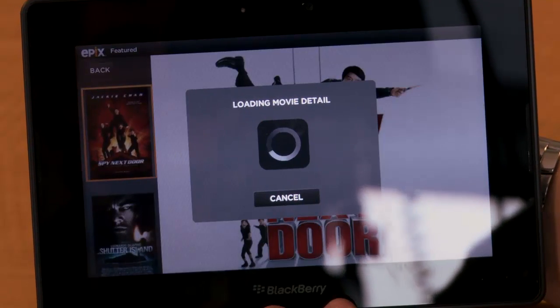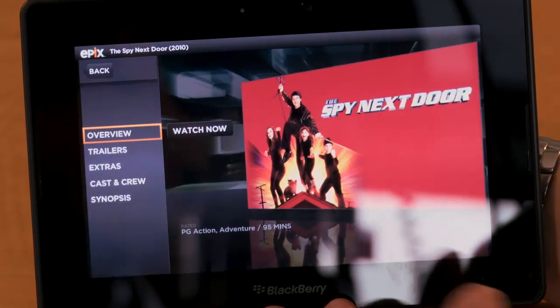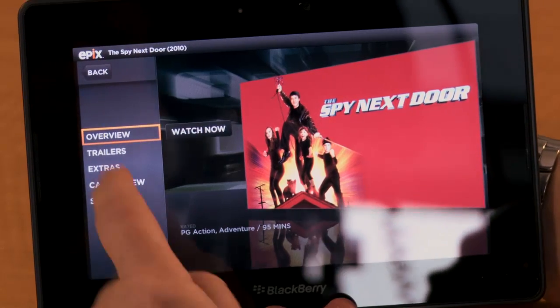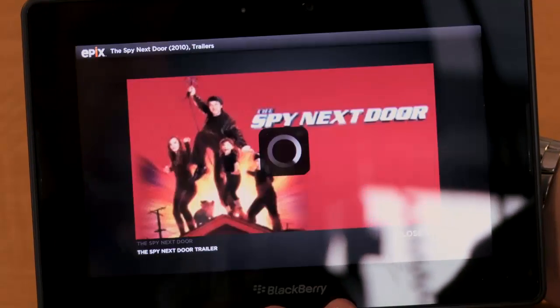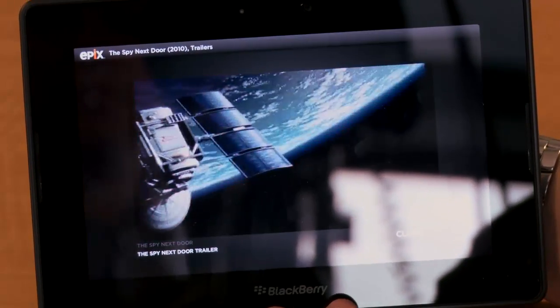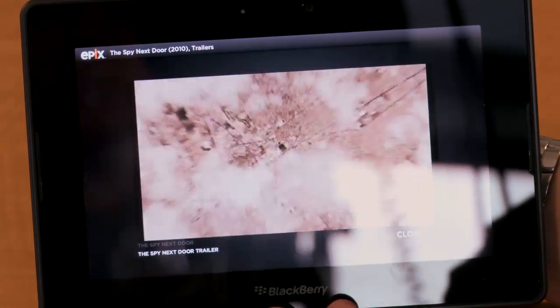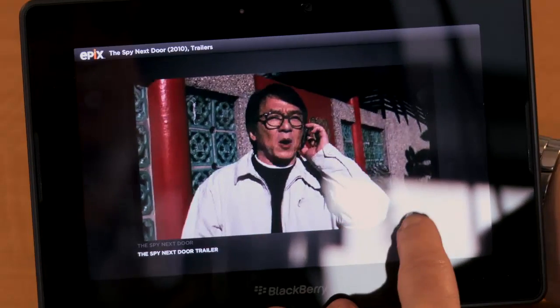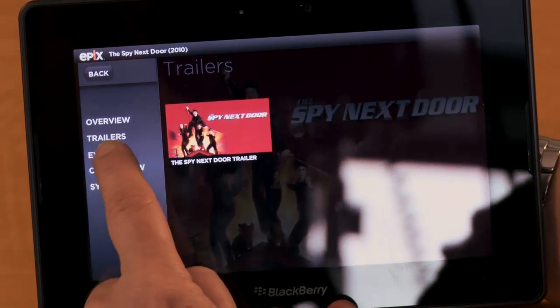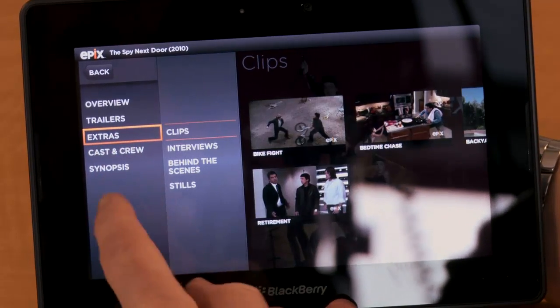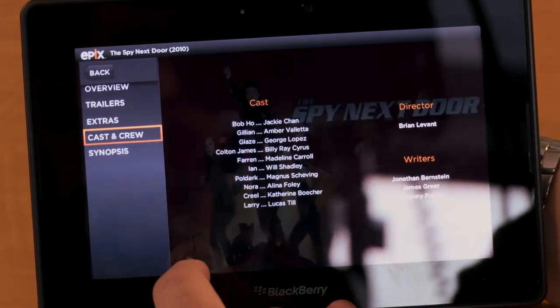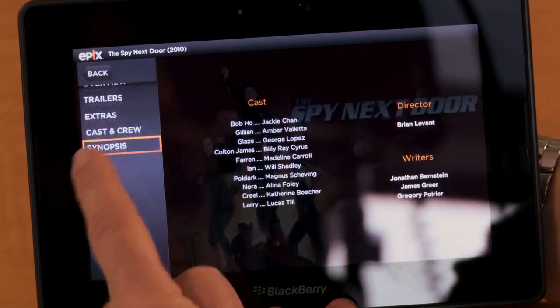Now I want to take a look at Epix. Epix provides a catalog of HD movies. I can take a look at a specific movie — in this case we'll take a look at Spy Next Door. Maybe I want to take a quick peek at the trailer, and you can see that it loads in full HD with all the performance you would expect from a video on a device. The other nice thing about Epix is that it includes all the extras that you would expect to see on the DVD.